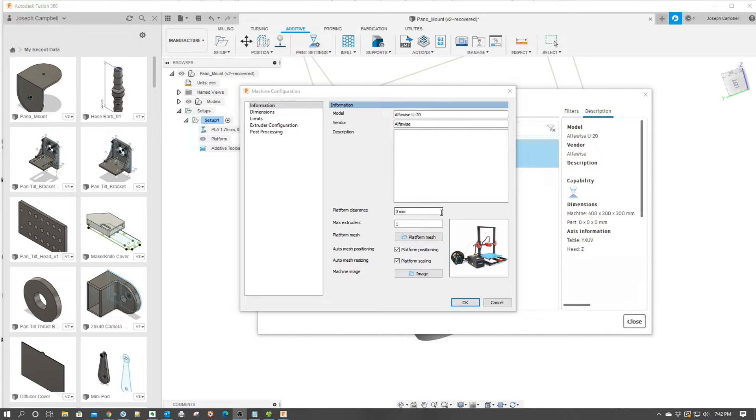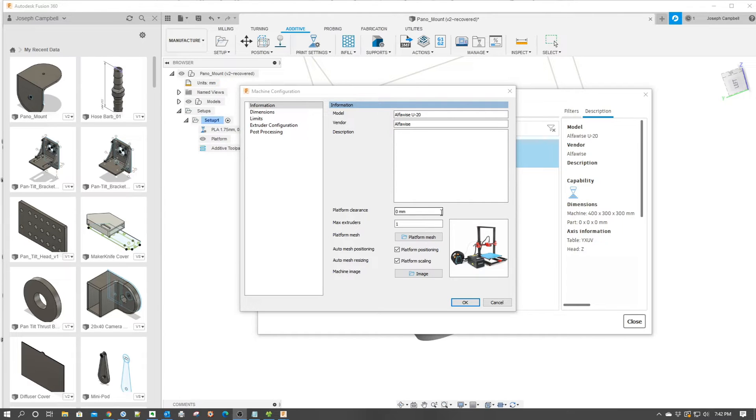So you want to set up a custom printer configuration in the Fusion 360 slicer and you want to check if there's a new post processor file for it. Where do you go? That's a good question and in the next minute or so I'm going to show you. So let's jump into it together.